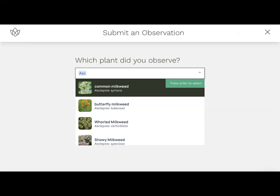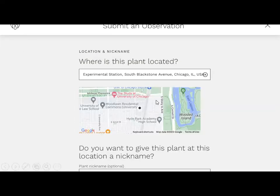Select the species you're observing and enter its location by typing an address or GPS coordinates. On the mobile app with location enabled, it will auto-detect your location. You can also click the map and move the point to the correct place. You can give the plant a nickname, which is recommended if you plan to make future observations at that exact species and location — it saves you from re-entering the species and location each time.